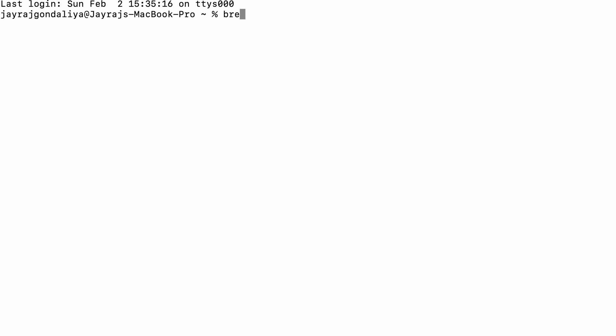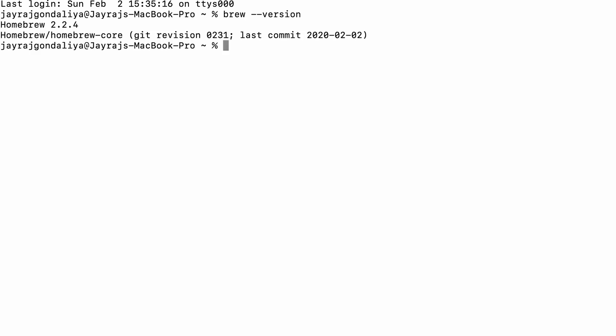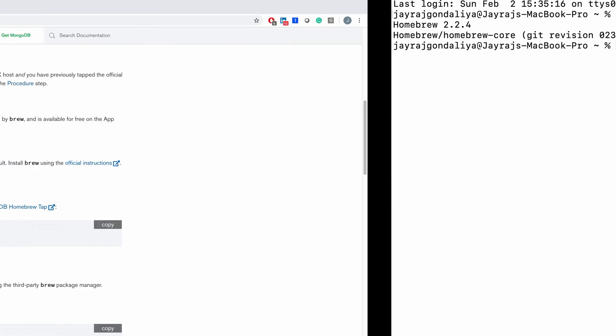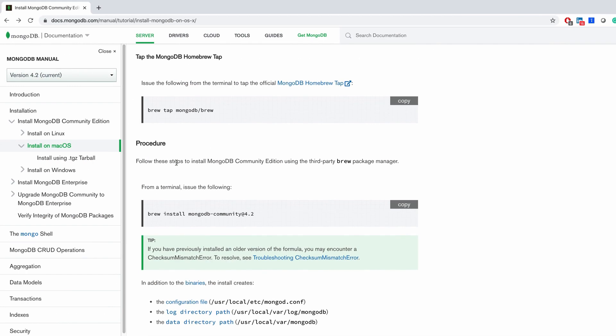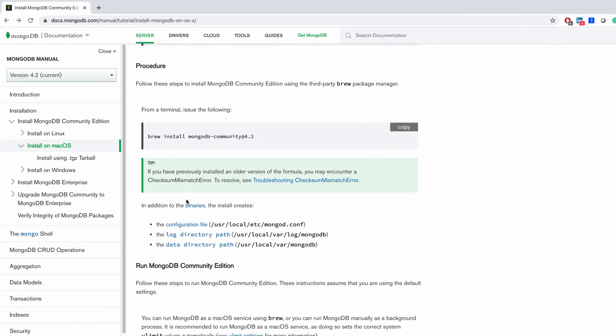If you don't know whether it is installed or not, you can open your terminal and fire 'brew --version'. It will show you the version of Homebrew if it is installed. If it is not installed, it will show you that the brew command is not found. After successful installation of Homebrew, you can come back to this page.